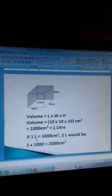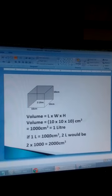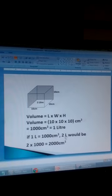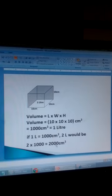If 1 litre is equal to 1000 cubic centimetres, how about 2 litres? 2 litres over 1 litre, times 1000 cubic centimetres. So you get 2000 cubic centimetres.